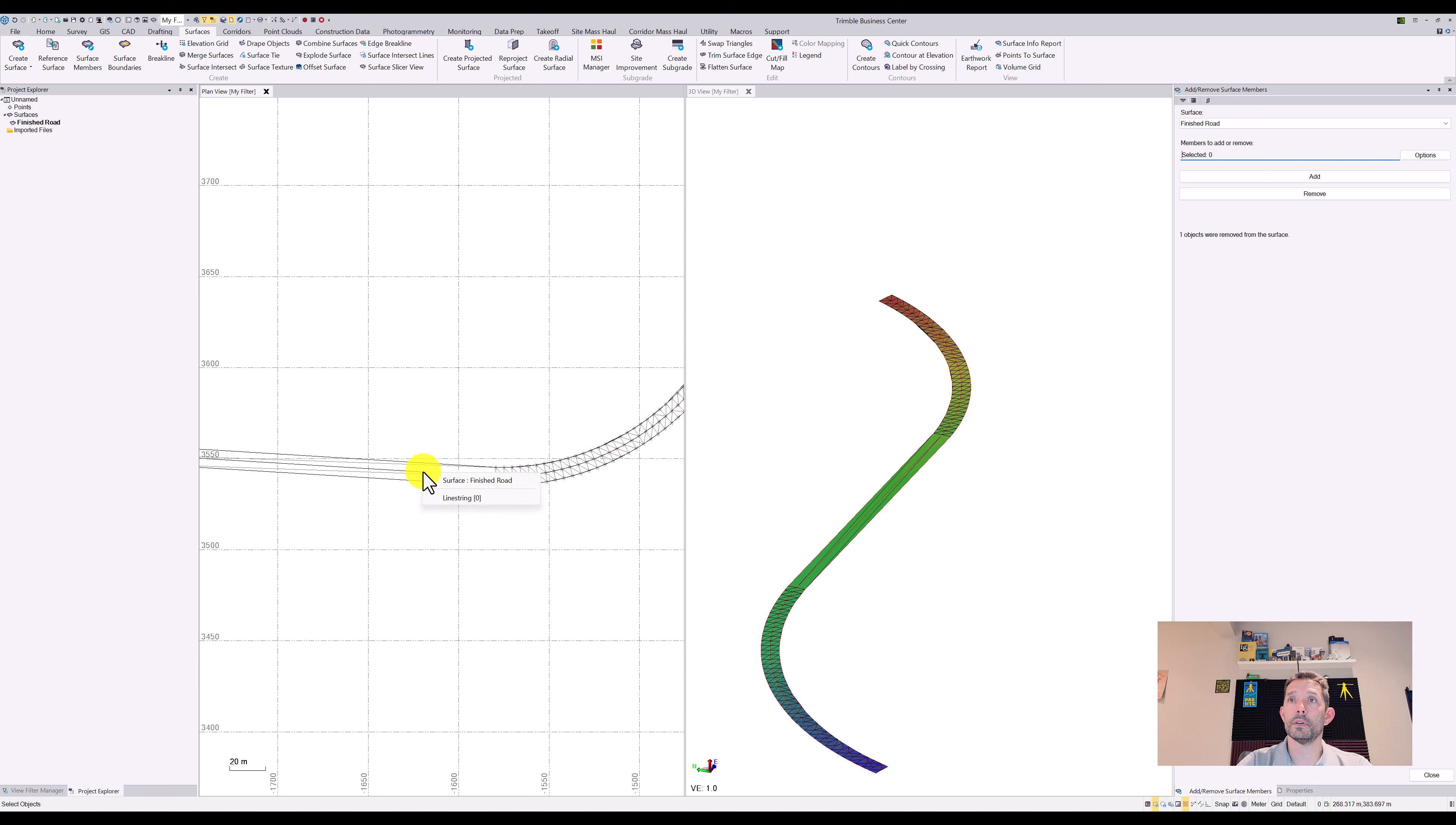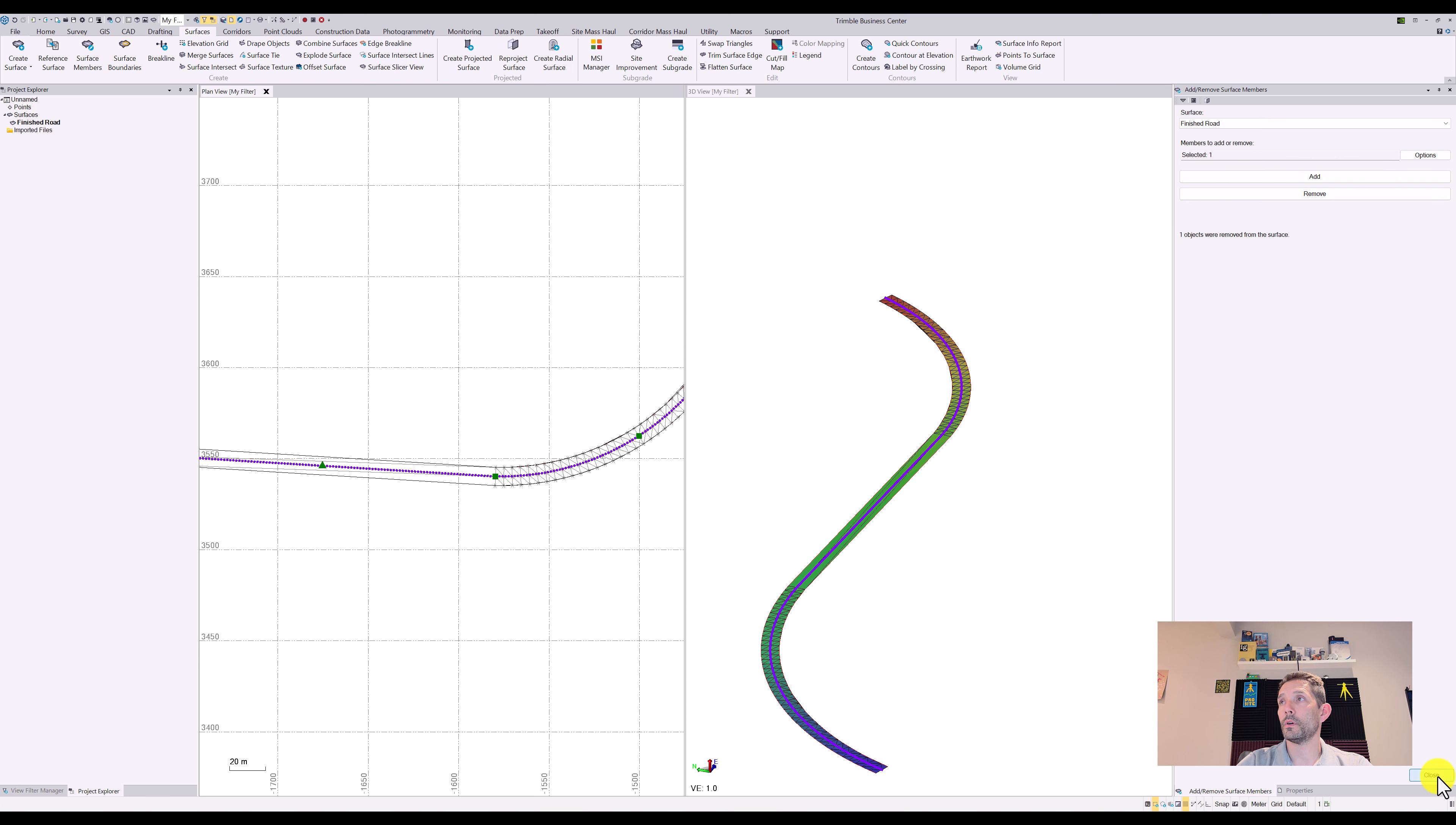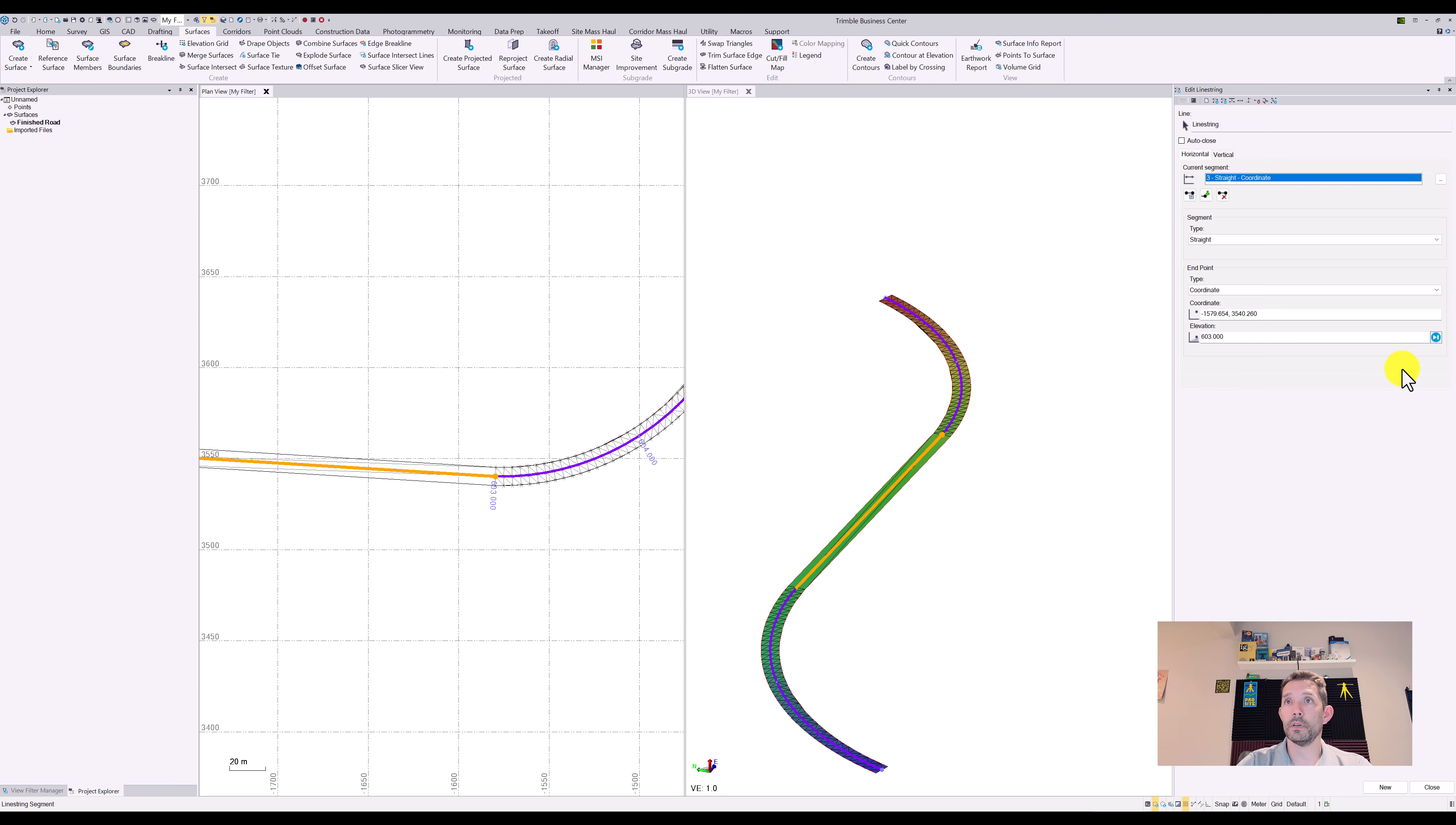So now if I take that line and I edit it back to, sorry, when I edit it back to whatever, six or three zero, save.